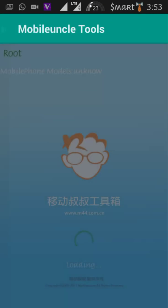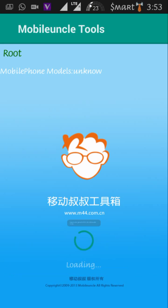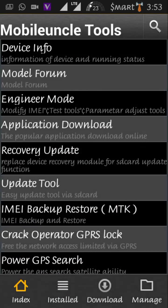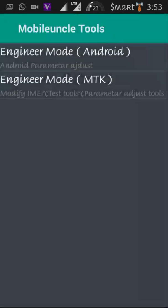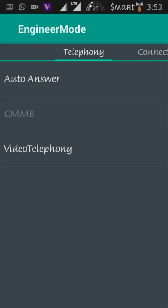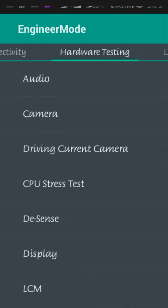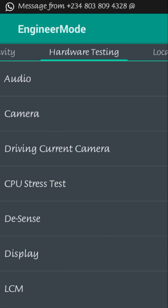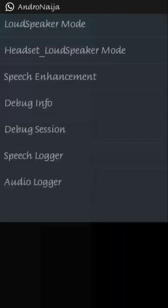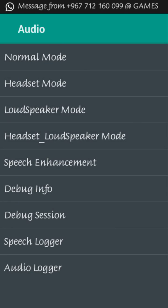I'll launch my Mobile Uncle. Mobile Uncle is launched. I will go to Engineer Mode, Engineer Mode MTK. I click on it, then I swipe to Hardware Testing, Hardware Test, and I go to Audio. We go to Audio. Yeah, the Loudspeaker mode, yeah, is all we need. We need to change.